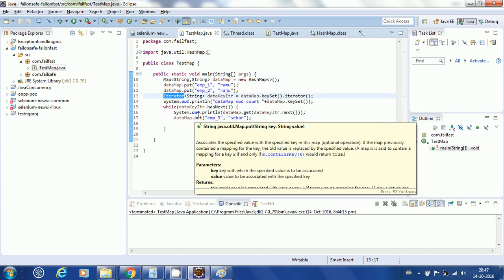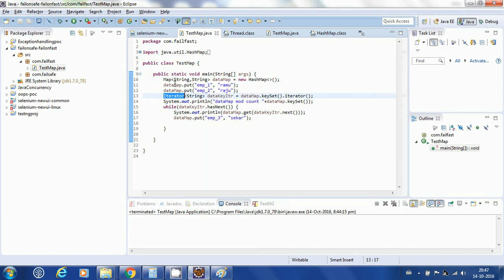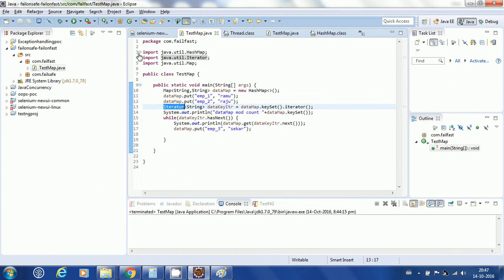I will not go in-depth into the iterator concept. An iterator is simply something which iterates over a collection of items. Let me create a program that will explain the fail-fast iterator. I created a map program.